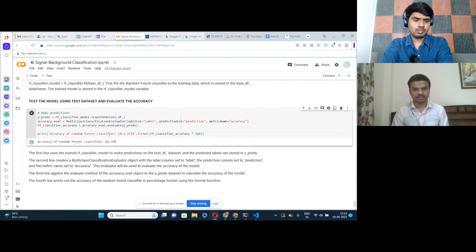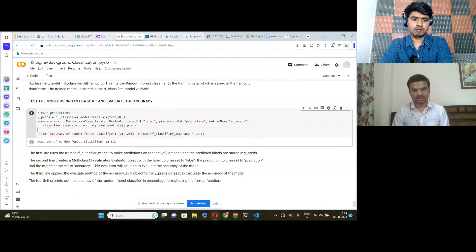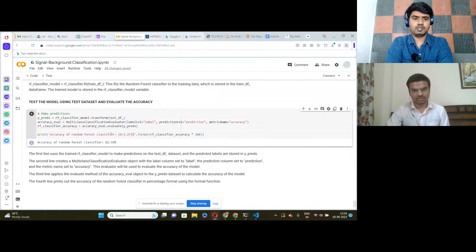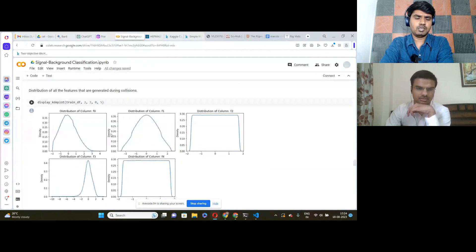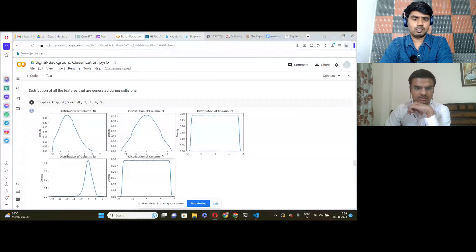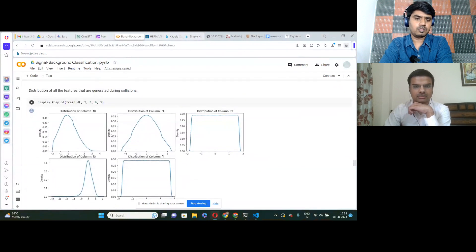So 82 percent accuracy means the model is correctly identifying the particles of interest — the signals — as opposed to the background particles not needed. Now, can you explain the distributions a bit more — what they depict, why you selected those columns for training and testing, and what you are trying to interpret from the distribution graphs?